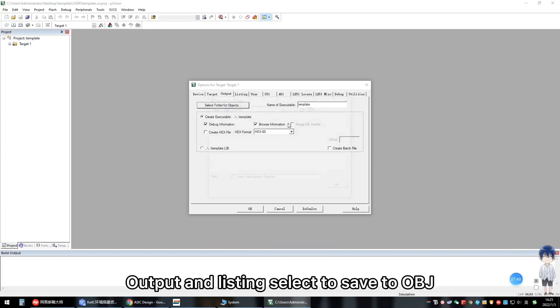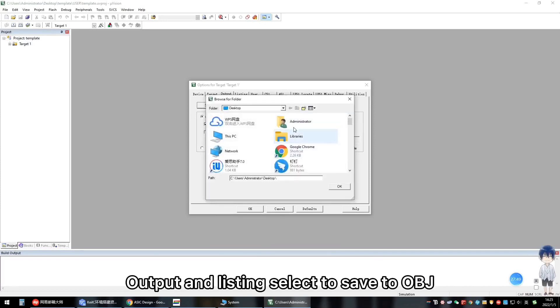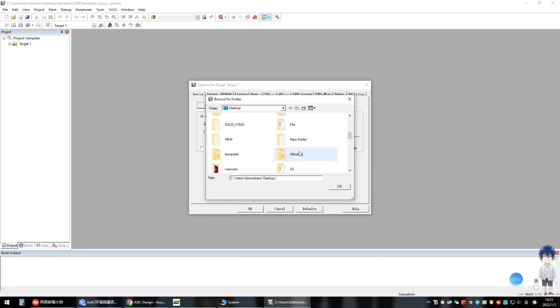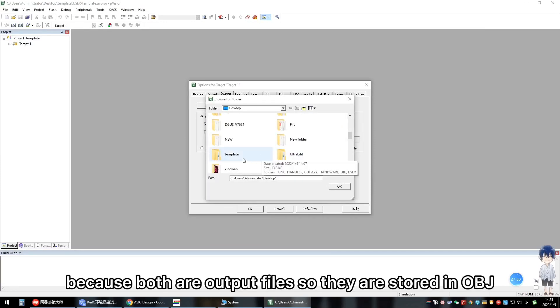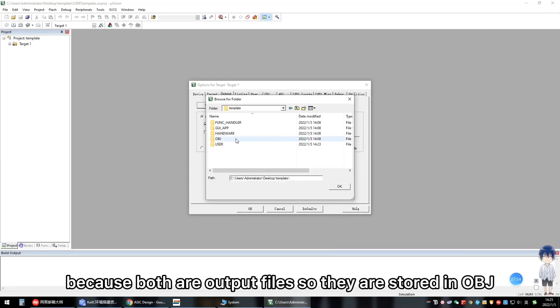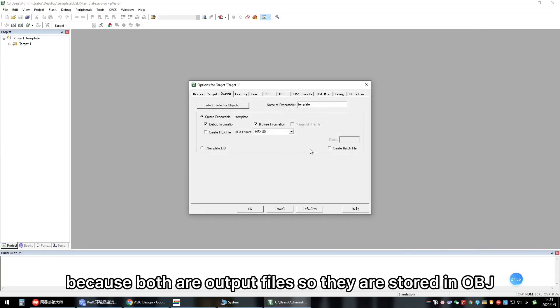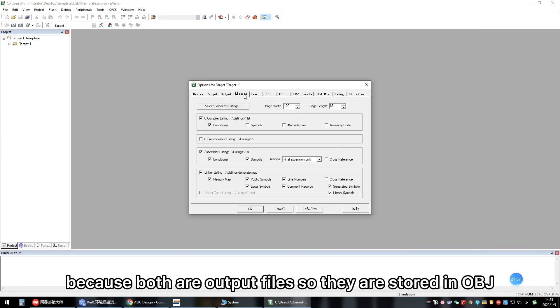Output and listing select to save to OBJ. Because both are output files, so they are stored in OBJ.